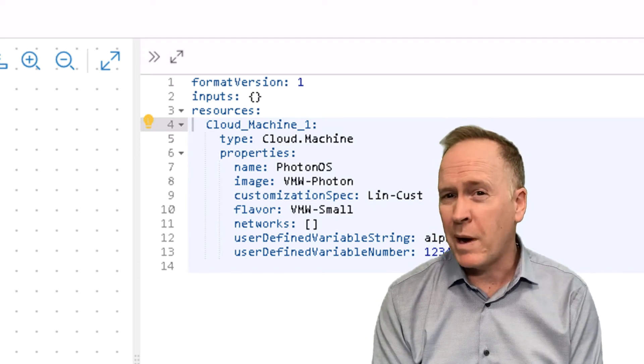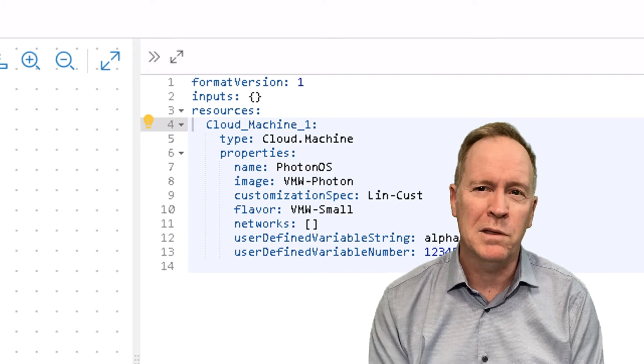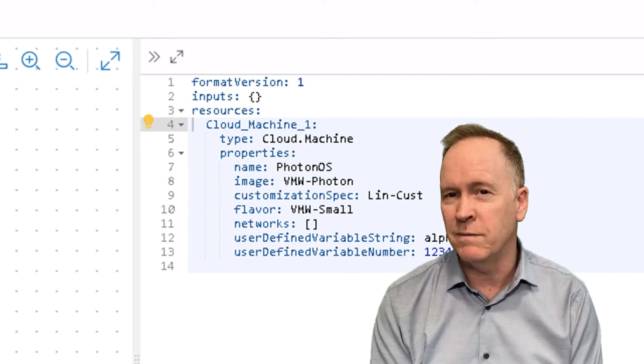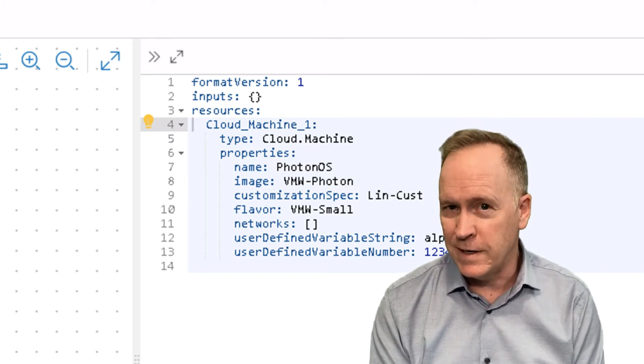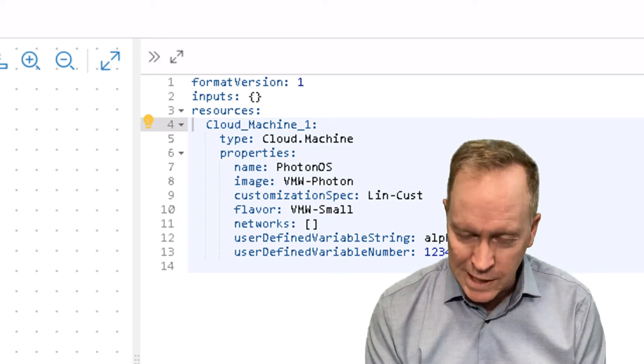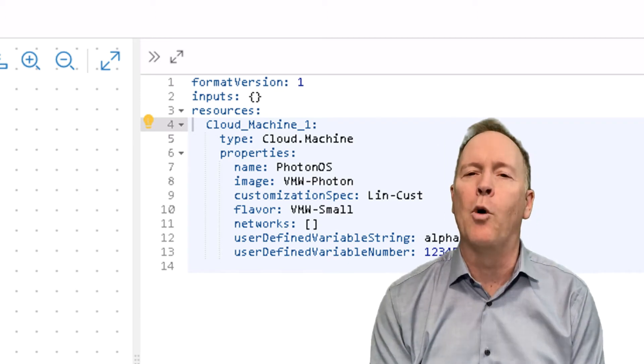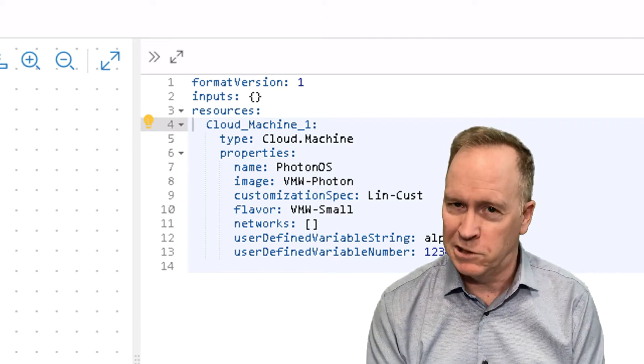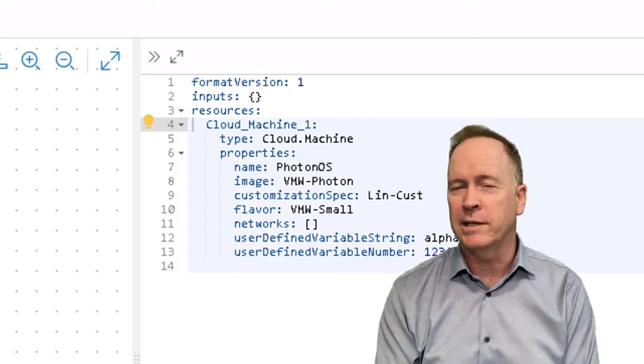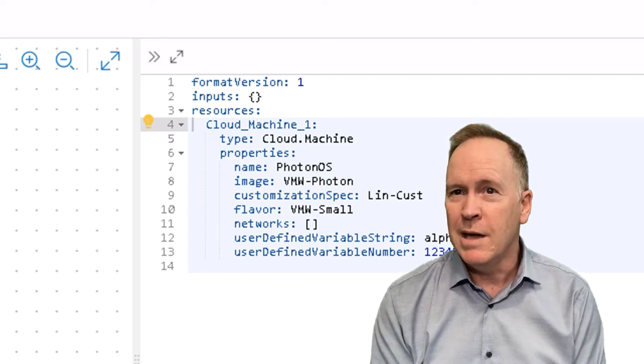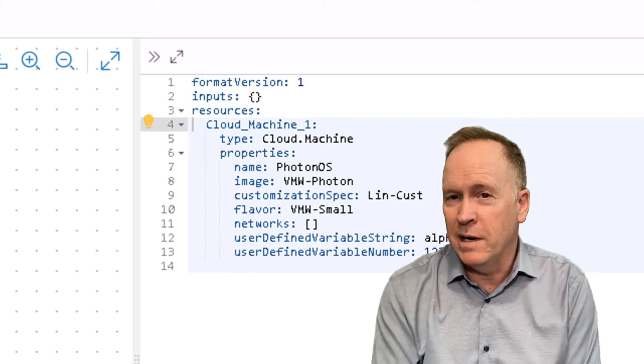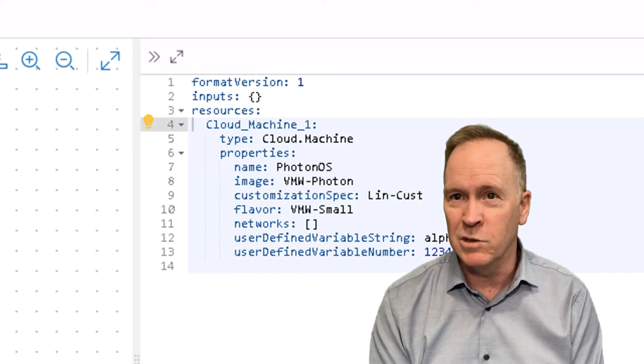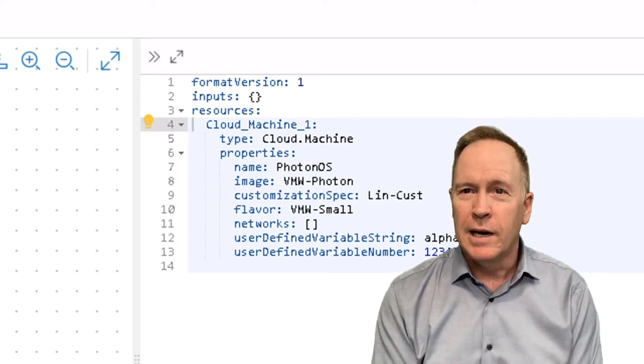By the way, if you are familiar with passing in information via the payload in VRA's automation 7 and know how it was done there, it is so much easier to do the same thing here in VRA's automation 8. If I want to pass in user-defined variable string, I just put an entry in the blueprint that says user-defined variable string.